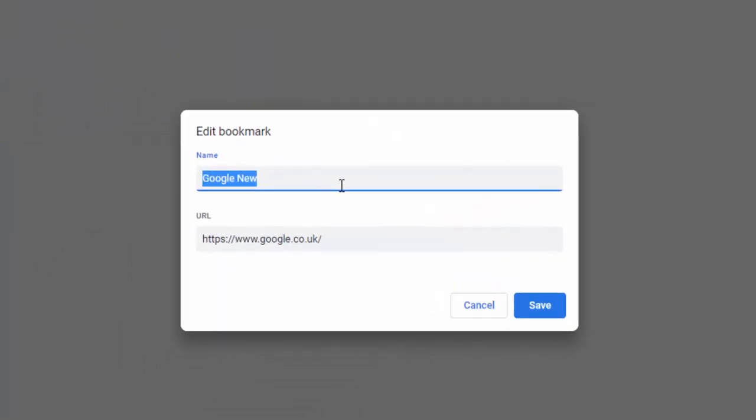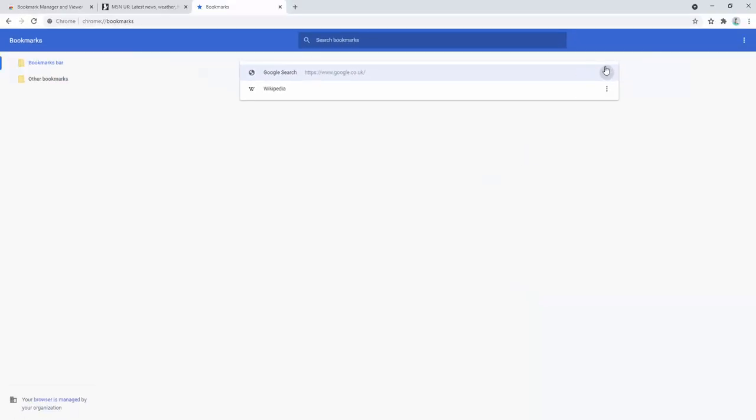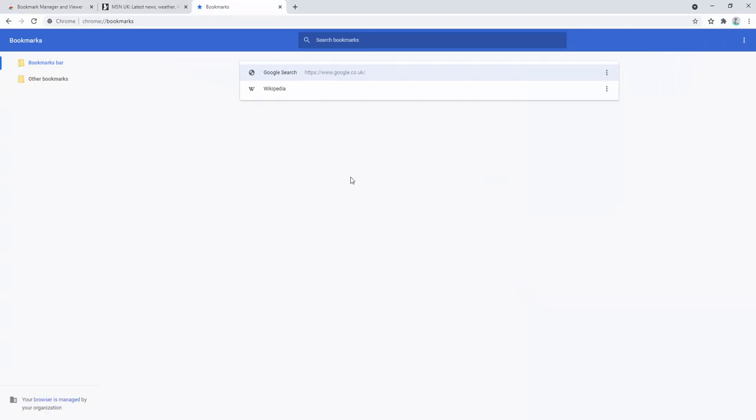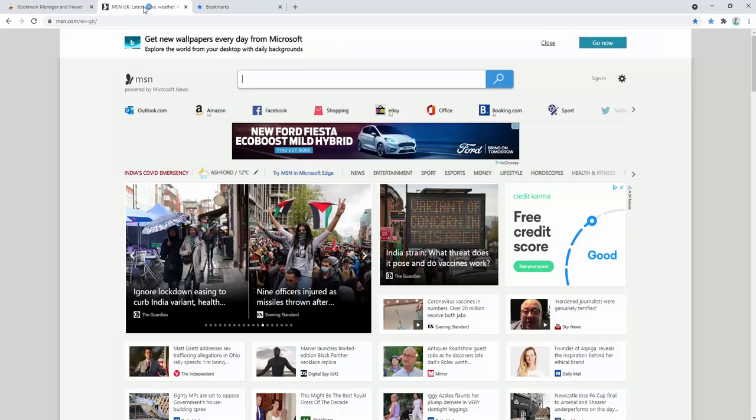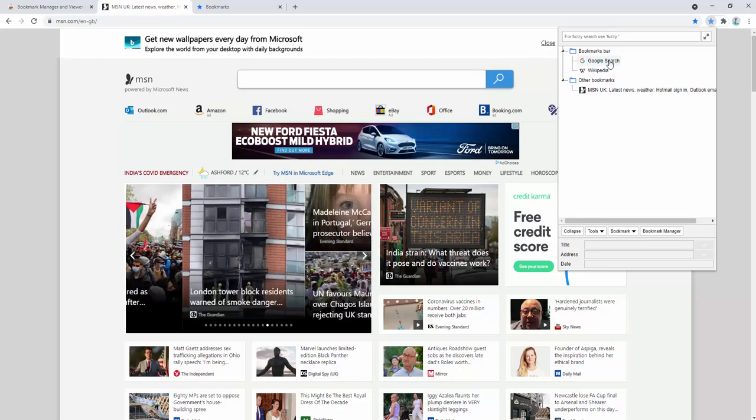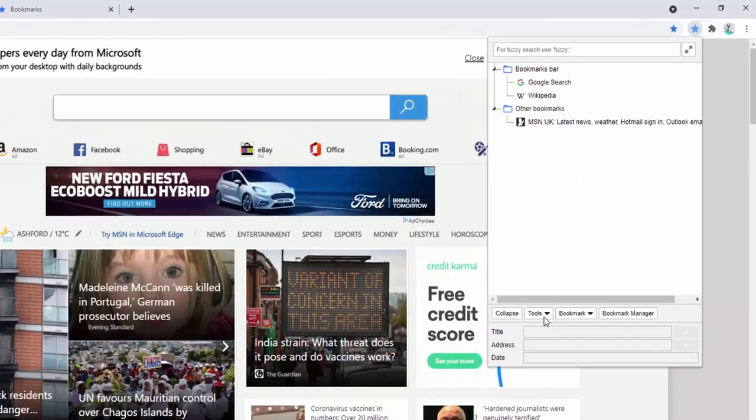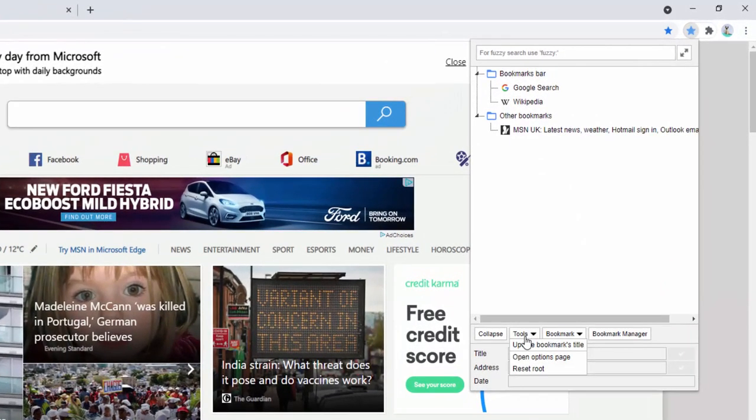If we take edit for example, we can change the name of the page, so we could say Google Search and go ahead and save that. We can delete that, we can edit the URL. There's lots of things that we can change there.